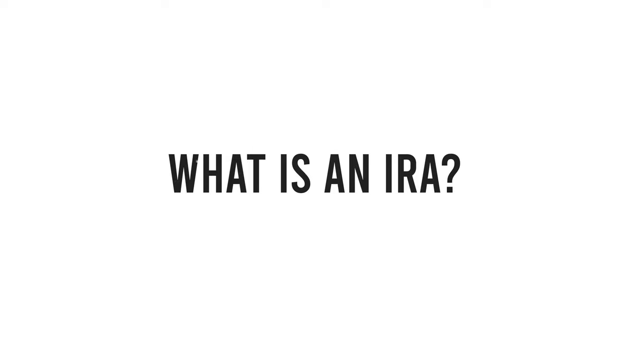And now the answer to the question, what is an IRA? An IRA is an individual retirement account. Thanks for coming to my TED talk. I'm just kidding, an IRA is a retirement account that has nothing to do with your company. It's a retirement account that you set up yourself.